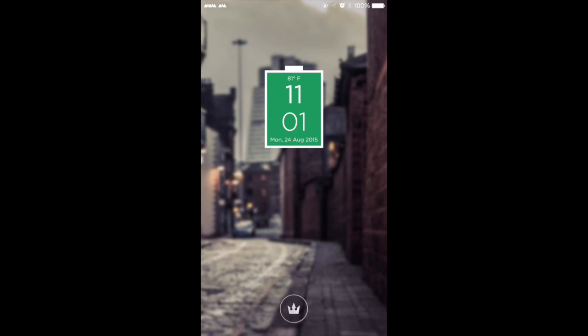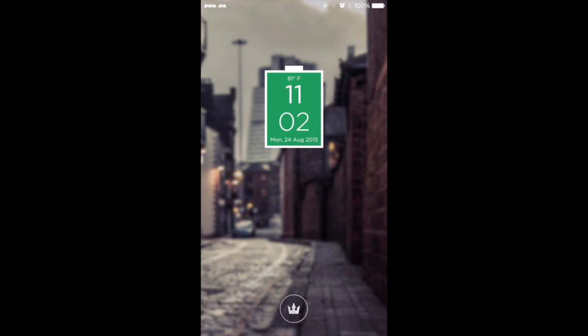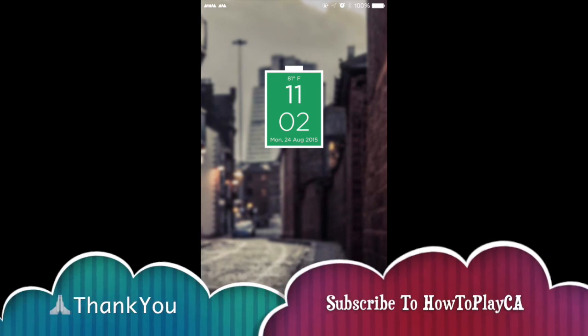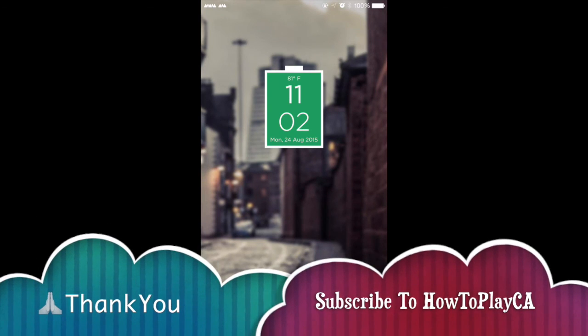As you guys can see here, it says the weather, the temperature, the date, which is pretty awesome. And that's pretty much it for this tutorial guys. I hope you found this useful and helpful. If you did, like and subscribe, and I will do more videos like this in the future. Thanks for watching guys.